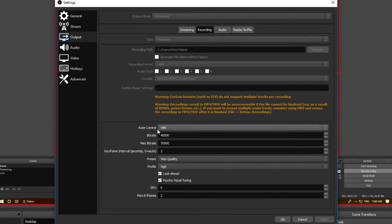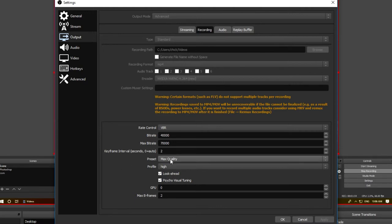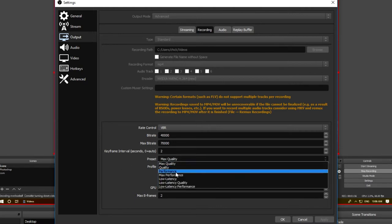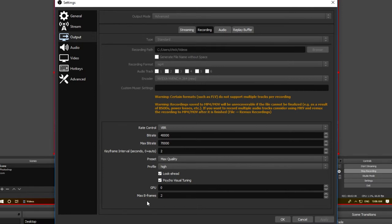Next, come down here to rate control and select VBR. Following that we have the bitrate and max bitrate, and this depends on your computer speed. If you have a fast computer, set your bitrate to 40,000 and your max bitrate to 70,000. However, if you have a slower computer, set your bitrate to 30,000 and your max bitrate to 50,000. Keyframe interval we're going to set that to two. For the preset, if we have a slower computer you're going to want to use performance, and if you have a faster computer you're going to want to use max quality. As profile, you're going to want to select the high option. Make sure look-ahead and psycho visual tuning are selected. You can leave GPU at zero and set max B-frames to two.